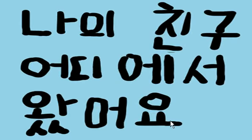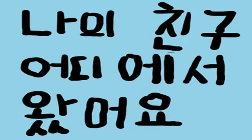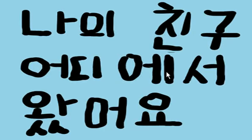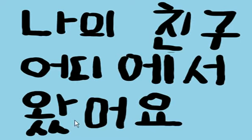Waso yo, comes. My friend where from comes. So, where does my friend come from? Nigh chingu odi iso waso yo—my friend where from comes.